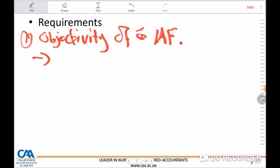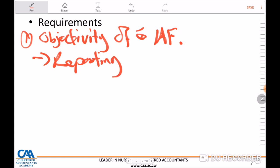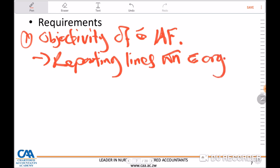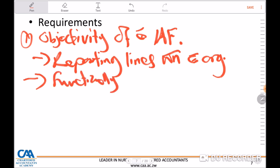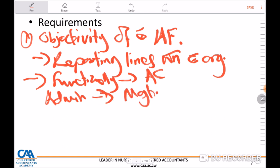The external auditor is expected to look at the reporting lines within the organization — whether they support the organizational status of the internal audit function. The standard requires the internal audit function to report functionally to the audit committee but administratively to management. By looking at the organizational structure, one can determine whether the internal audit function reports functionally to the audit committee or to management.